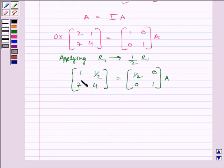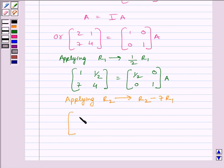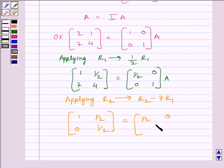Now, to make this element equal to 0, we apply on R2 the row operation R2 minus 7R1. We get the matrix [1, 1/2; 0, 1/2] is equal to [1/2, 0; -7/2, 1] multiplied by A.